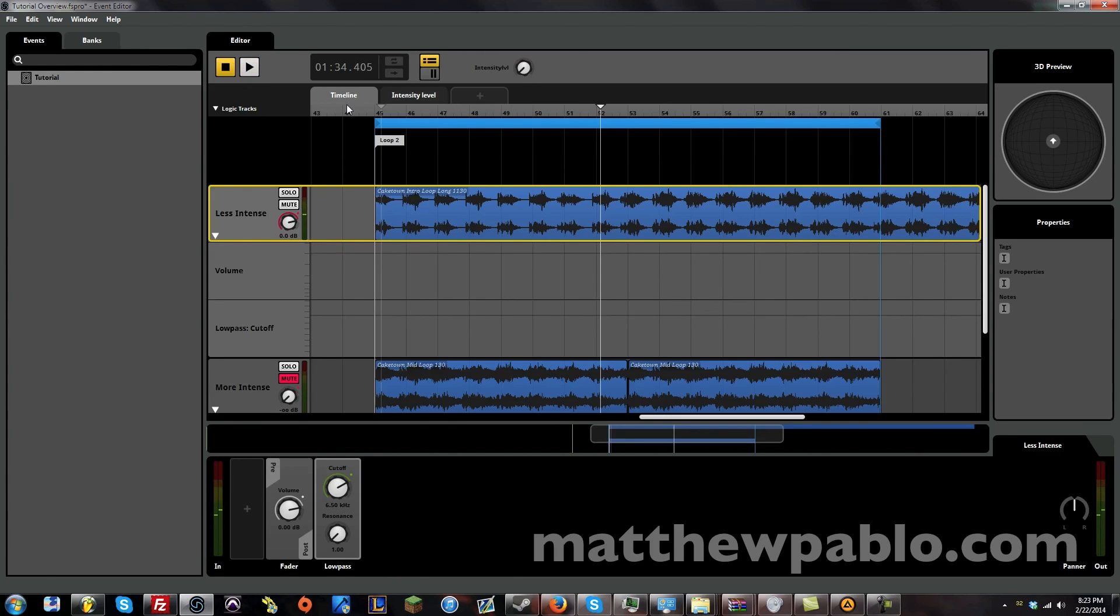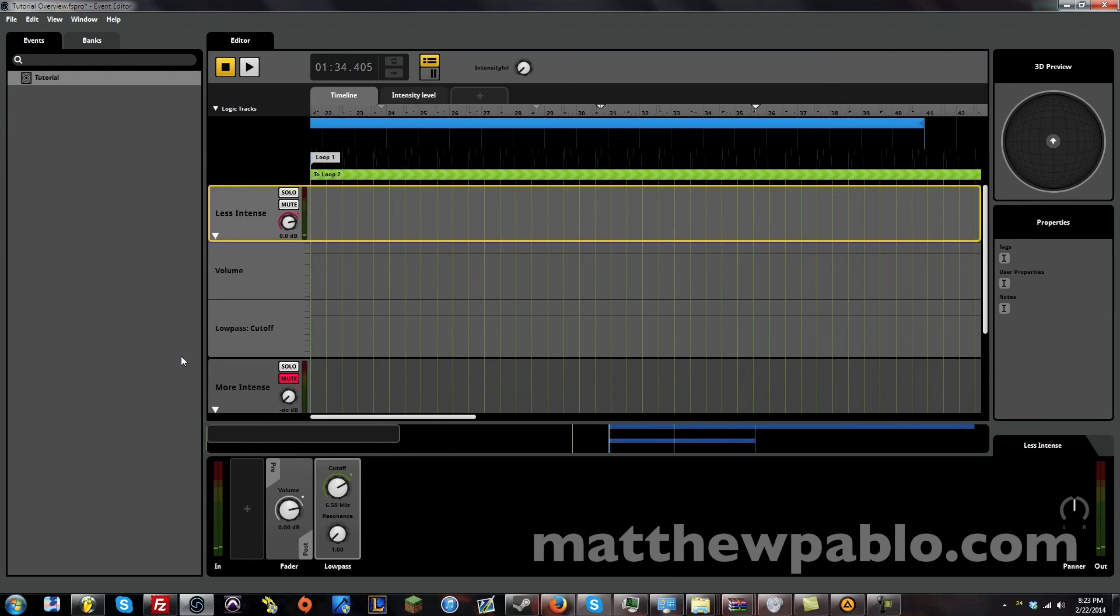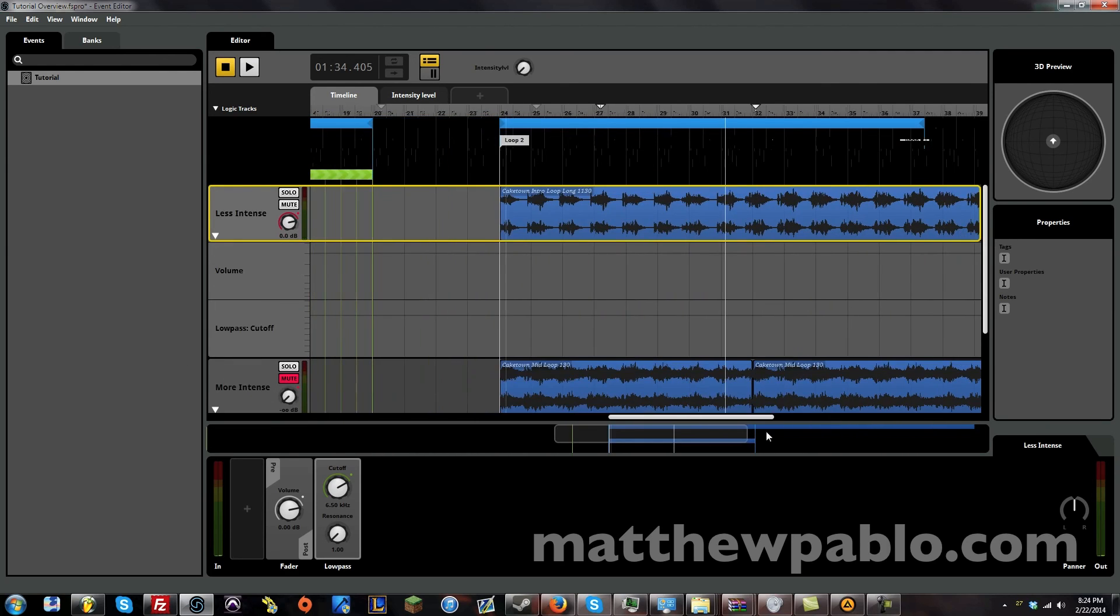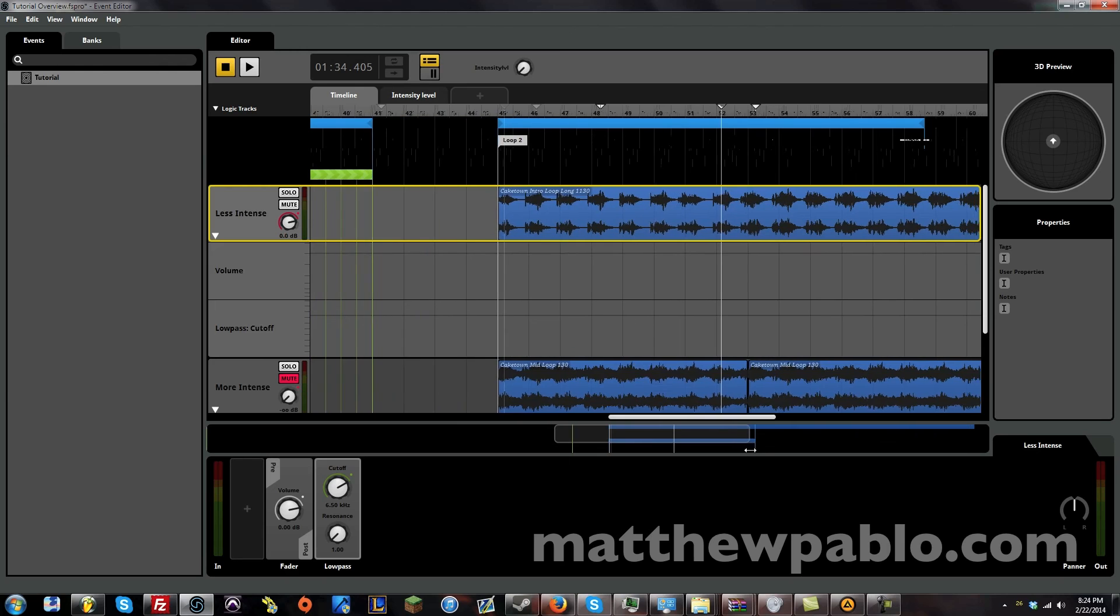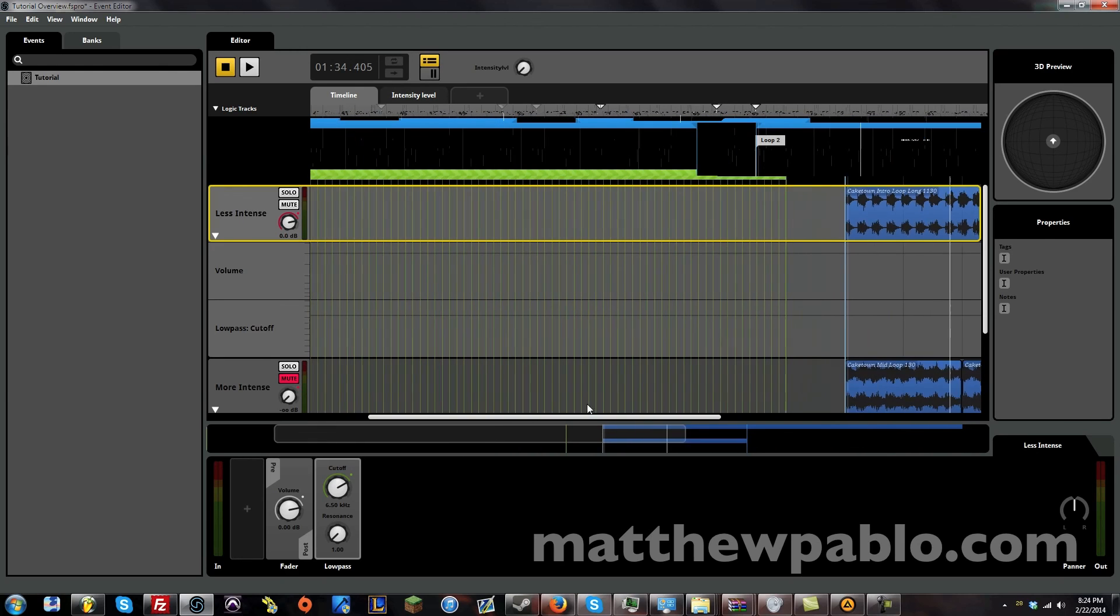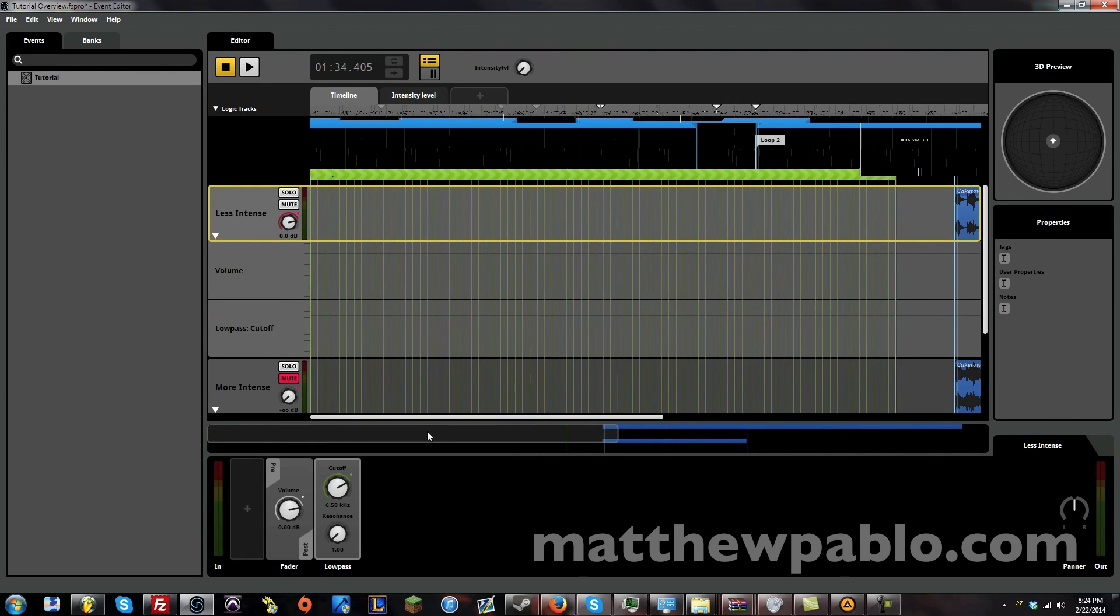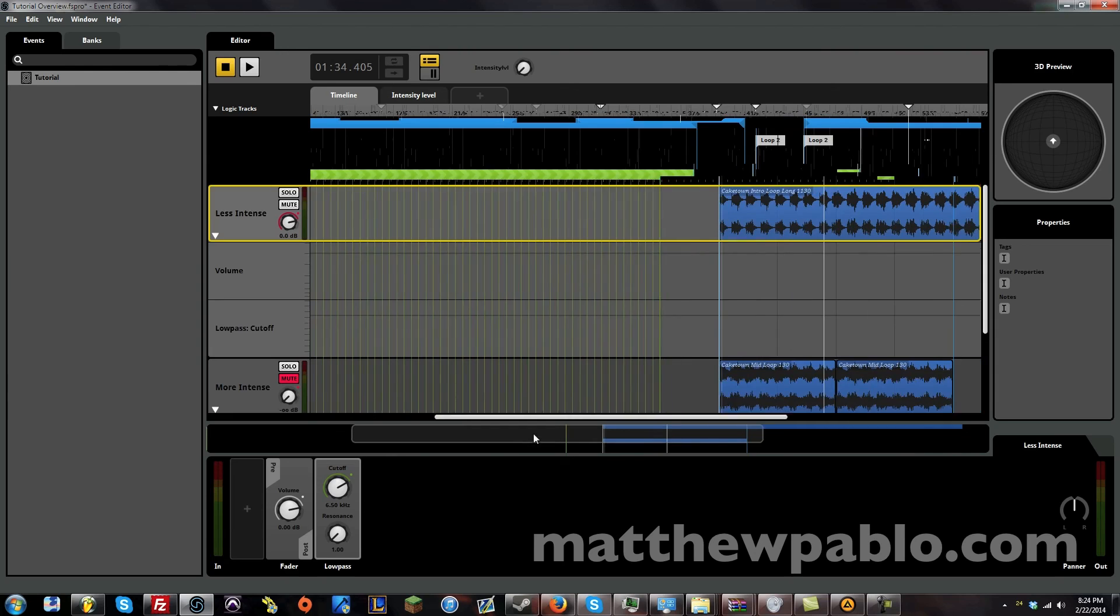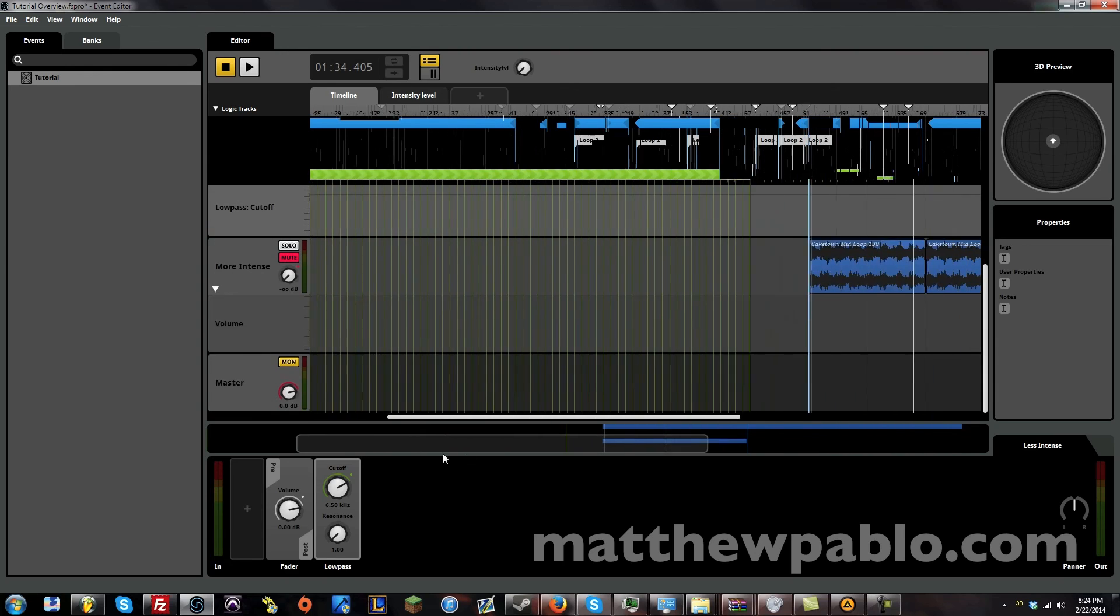So that's sort of a basic overview of what you can do in FMOD. There's a lot more things you can do. This is just sort of the basic kind of uses for it. There's way more that we're going to talk about. So please stay tuned for more of those videos.